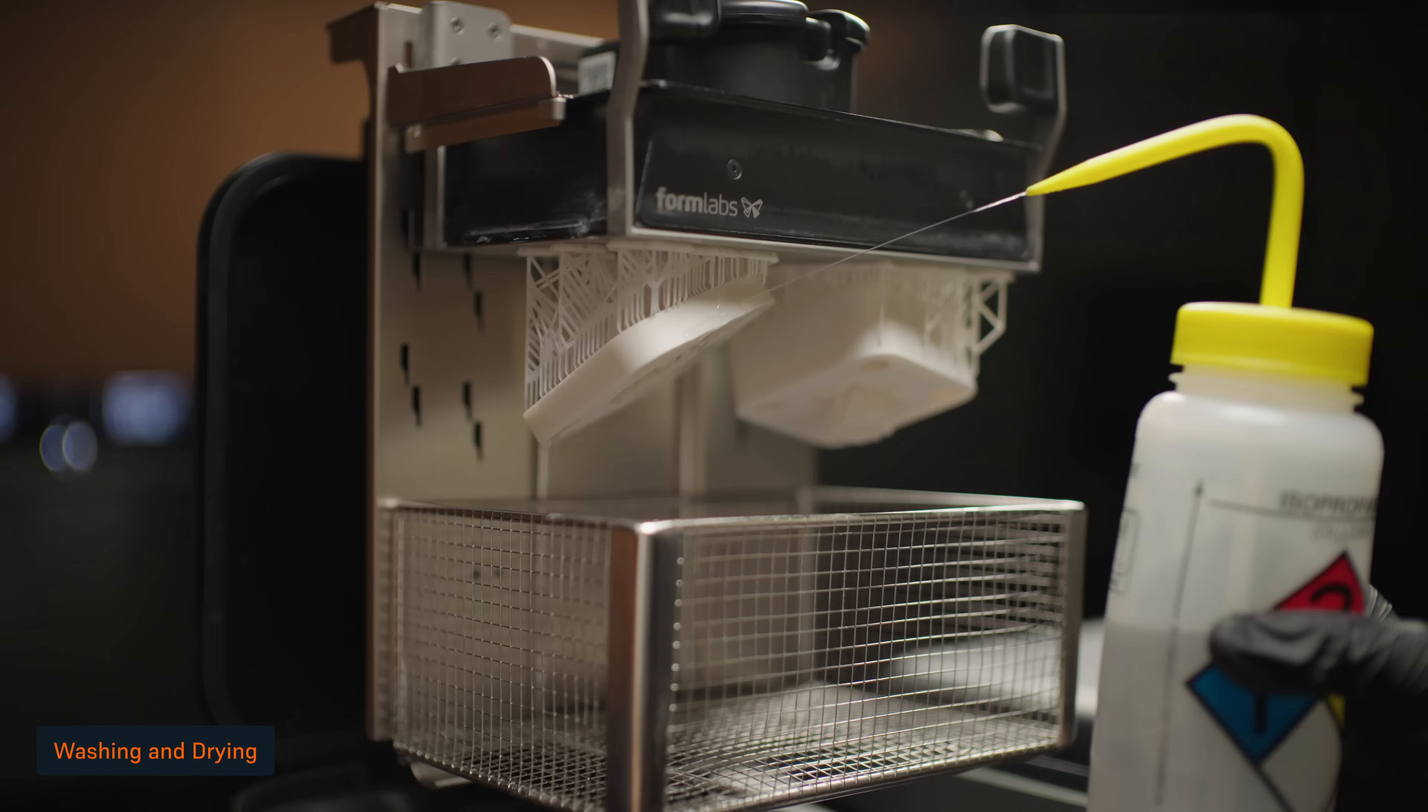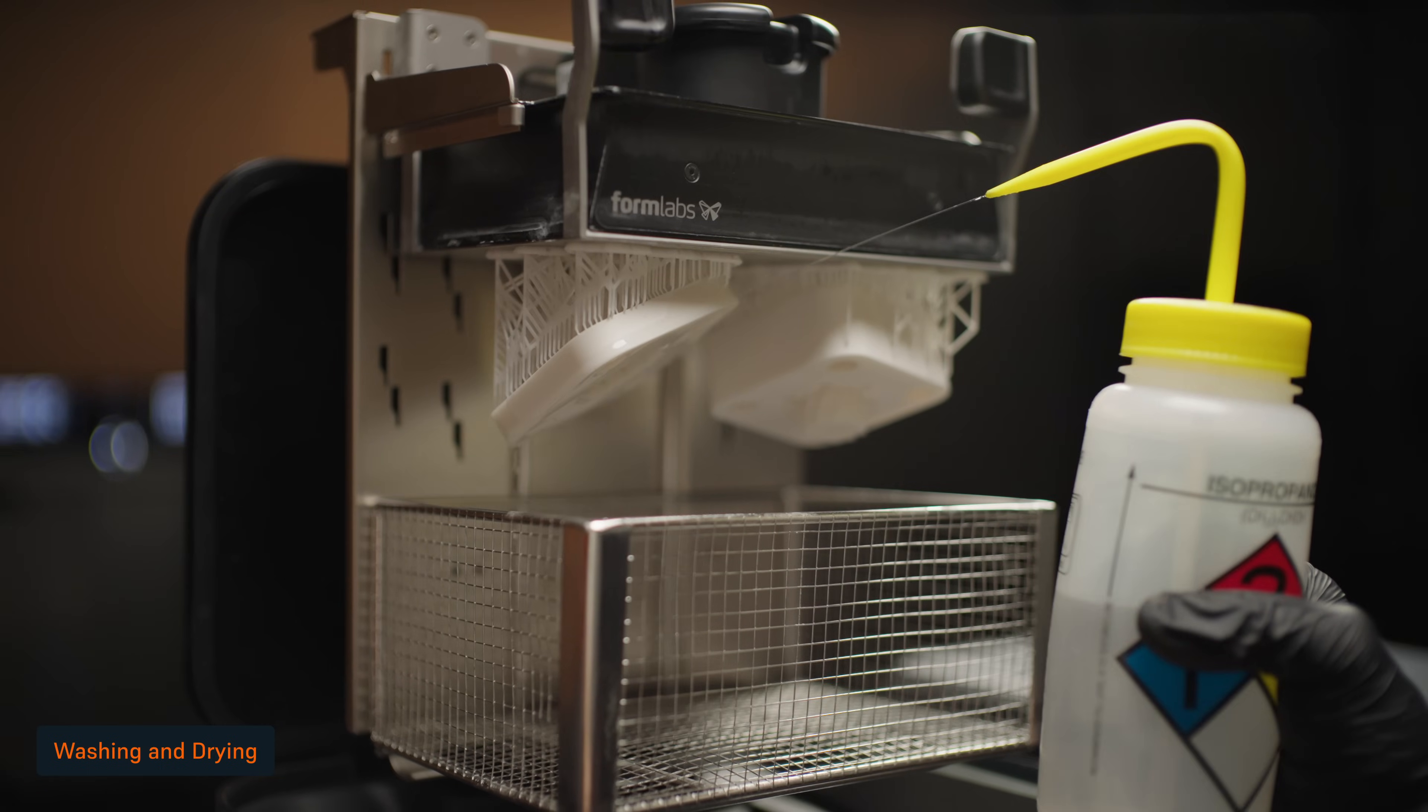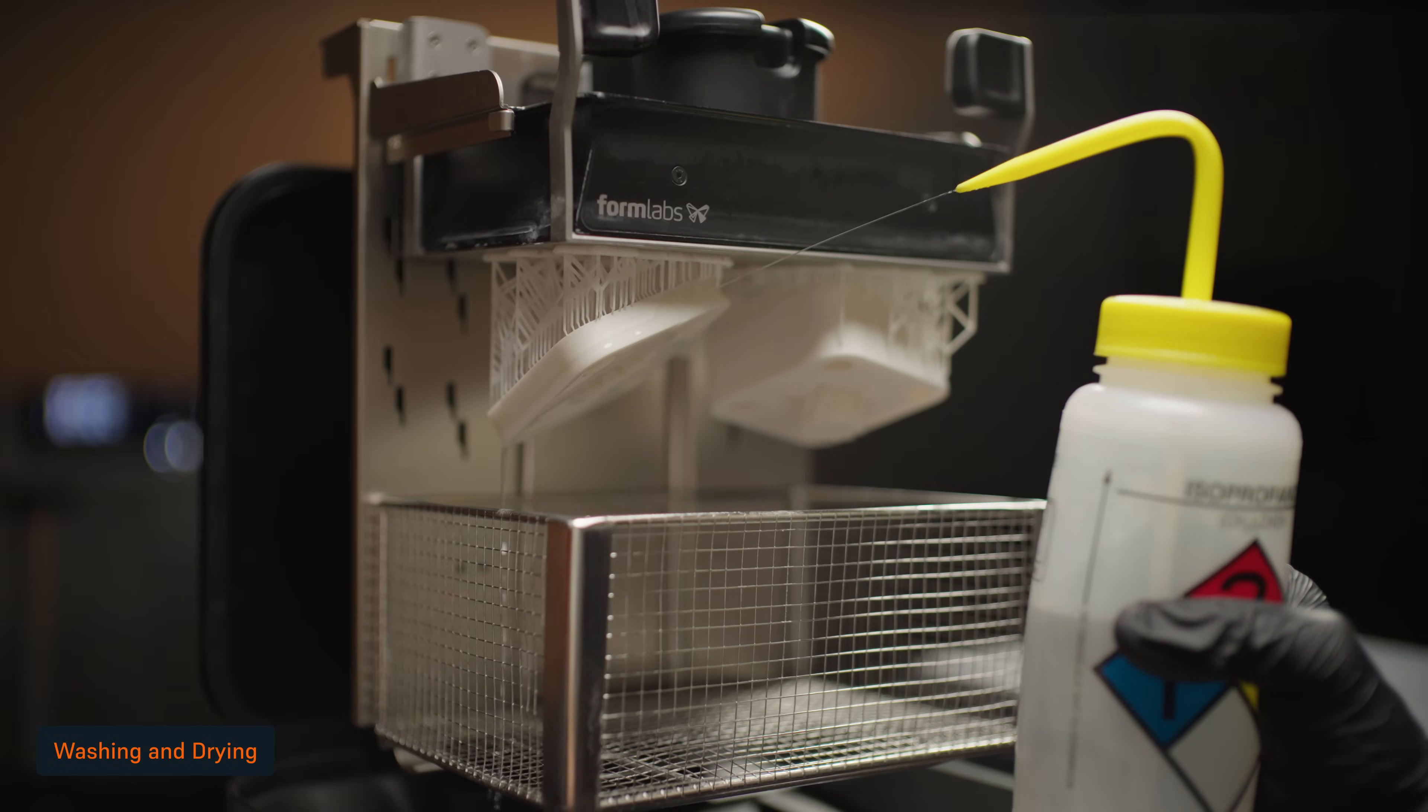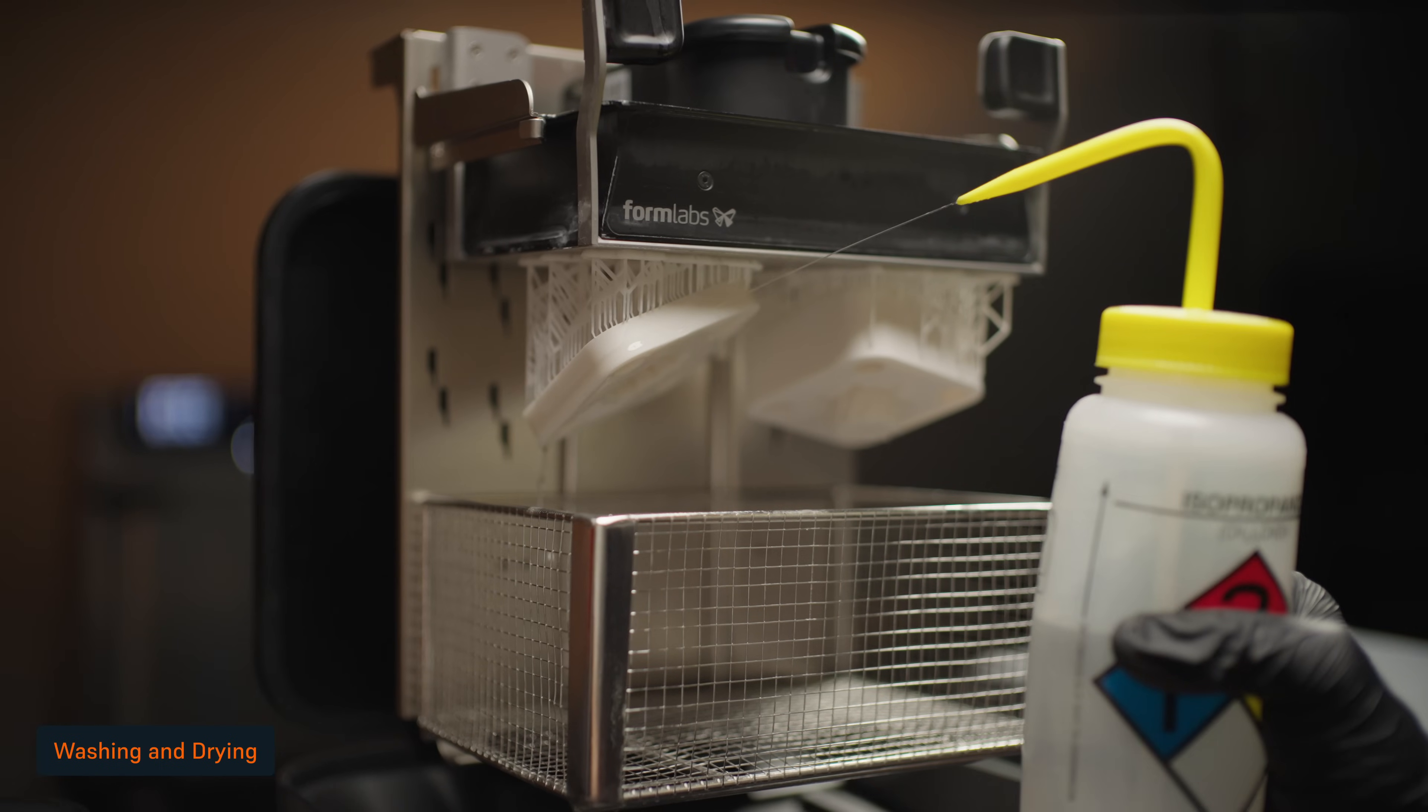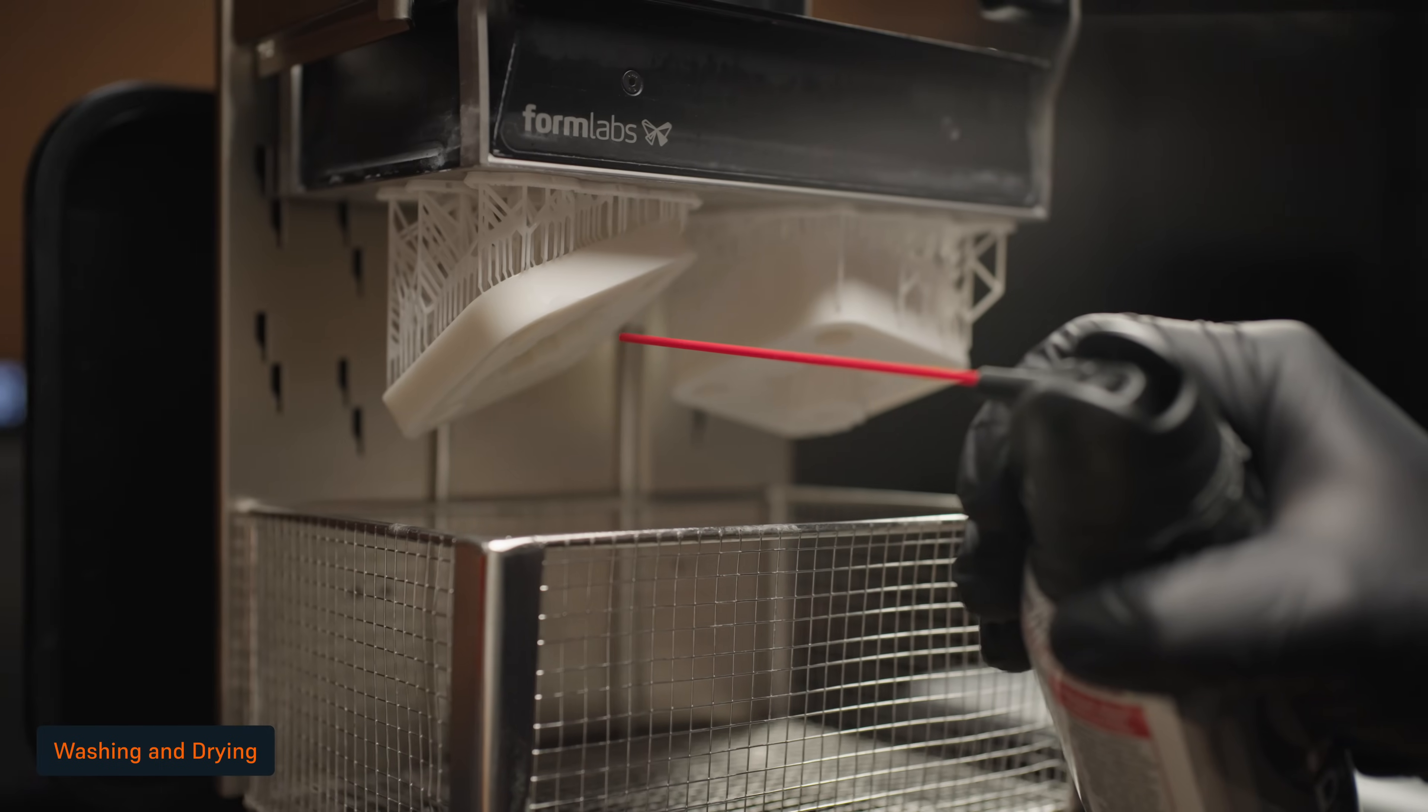If your mold has internal channels, ensure liquid resin is thoroughly flushed out from these features. You can use a syringe or wash bottle filled with IPA, followed by compressed air.